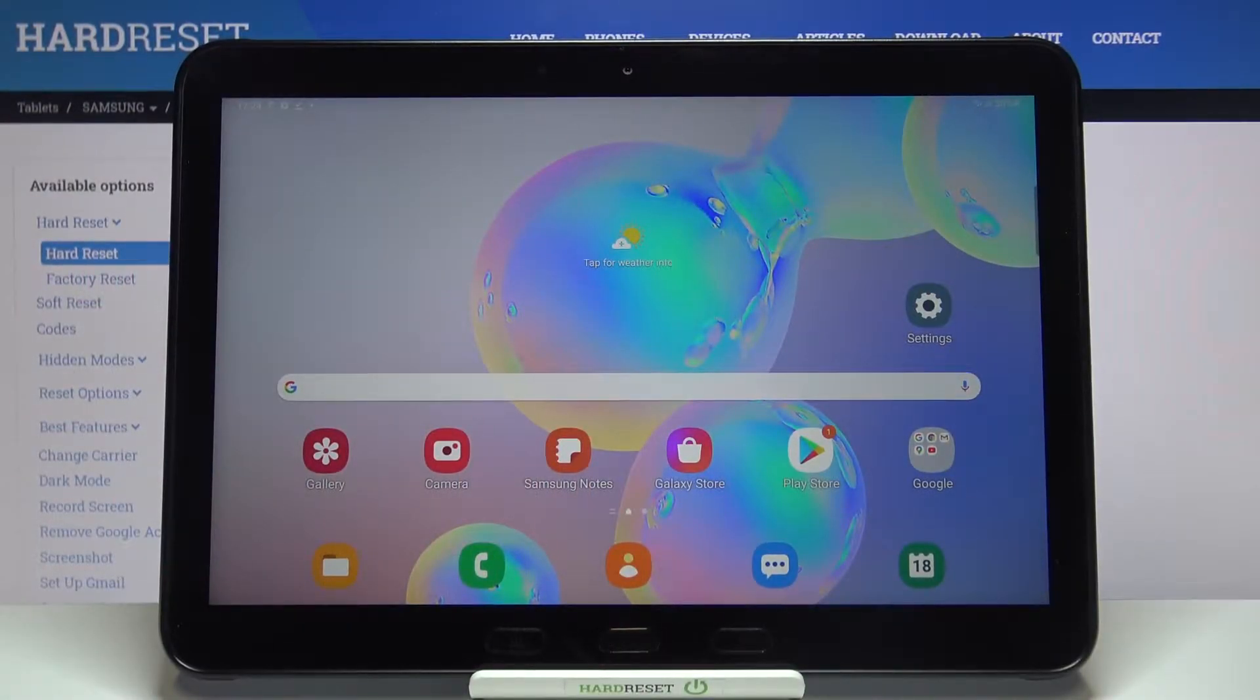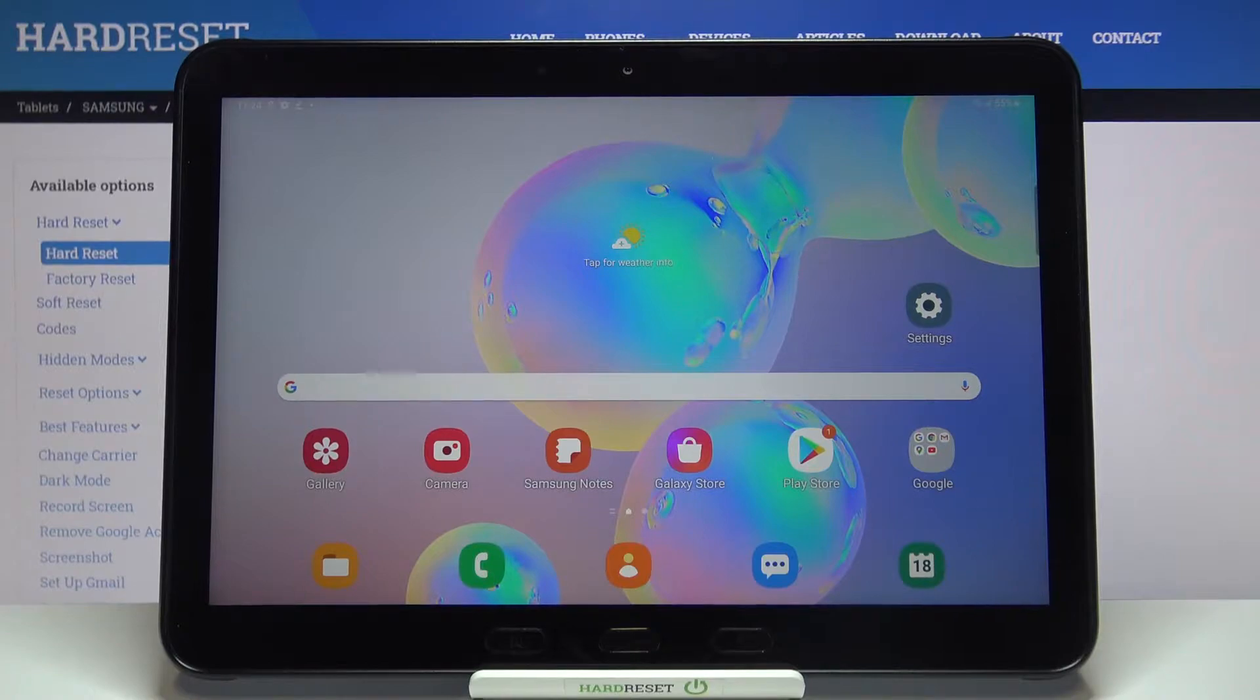Hi everyone, here we've got Samsung Galaxy Tab Active Pro and let me share with you how to change system language on this device.